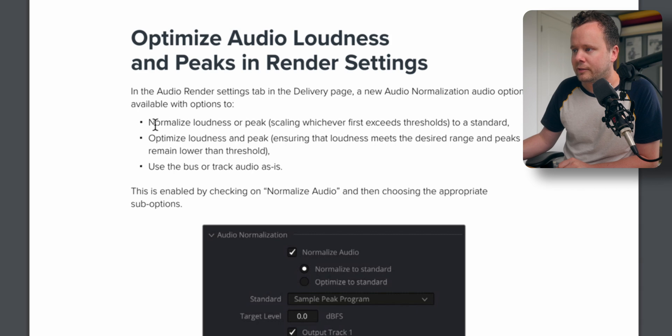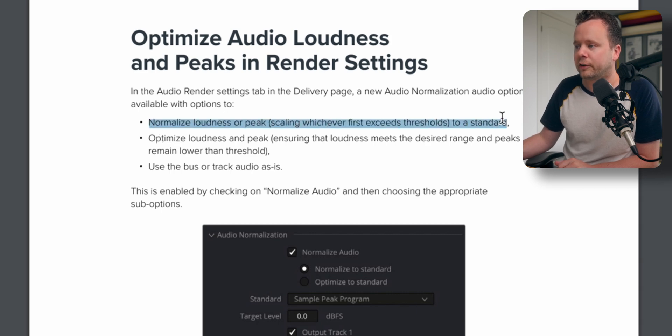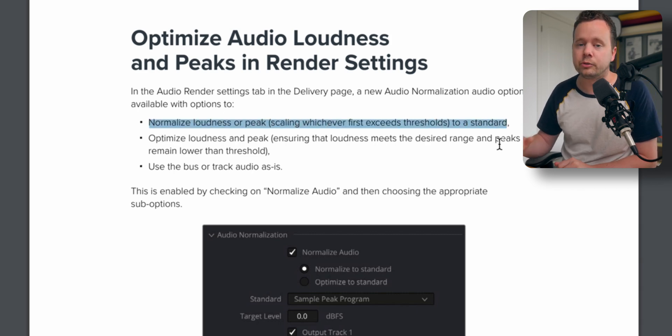So normalize loudness or peak, scaling whichever first exceeds the threshold to a standard. Basically, normalizing is going to take your entire audio file. So let's say it's 15 minutes of dialogue. It's going to find the loudest part and bring that loudest part up to a set amount that you tell it.